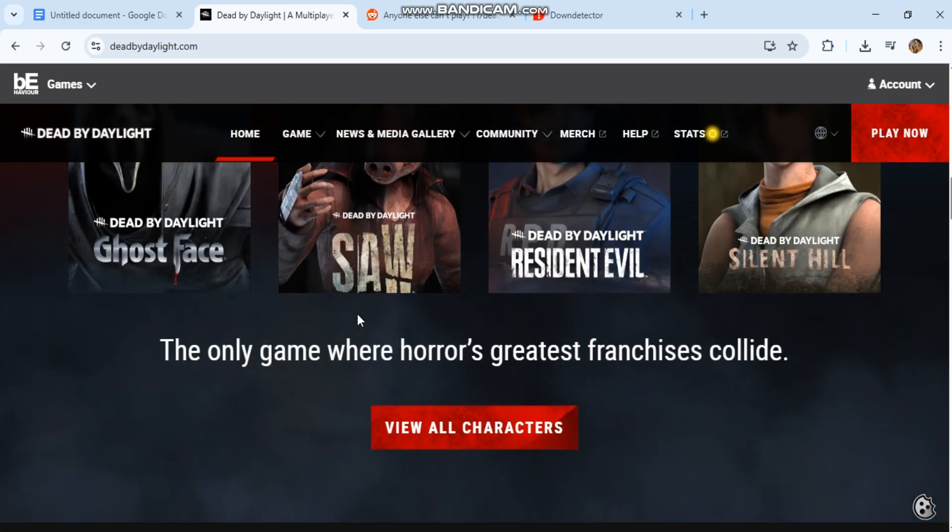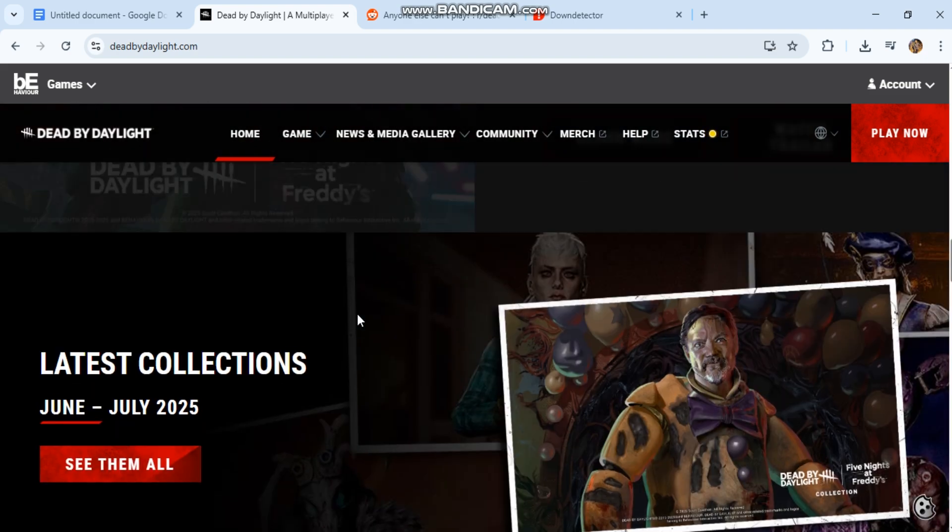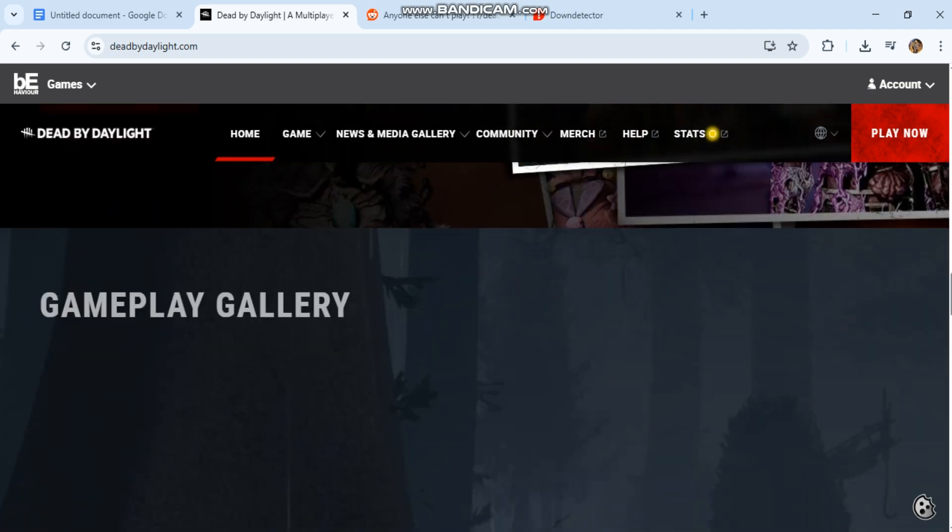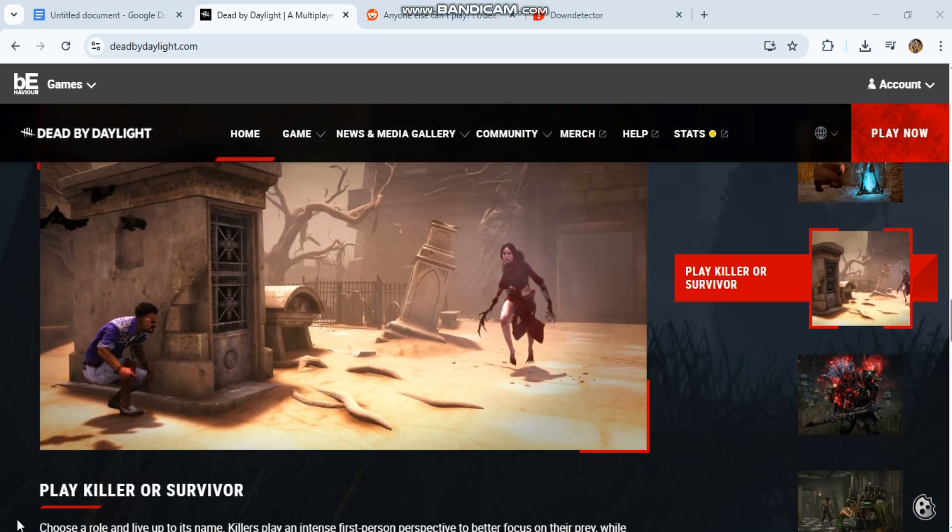Step one: restart everything properly. Close DBD, Steam, Epic, and your PC or console. Power cycle your modem router - turn off, wait 30 seconds, turn on. Relaunch the game from a clean boot.